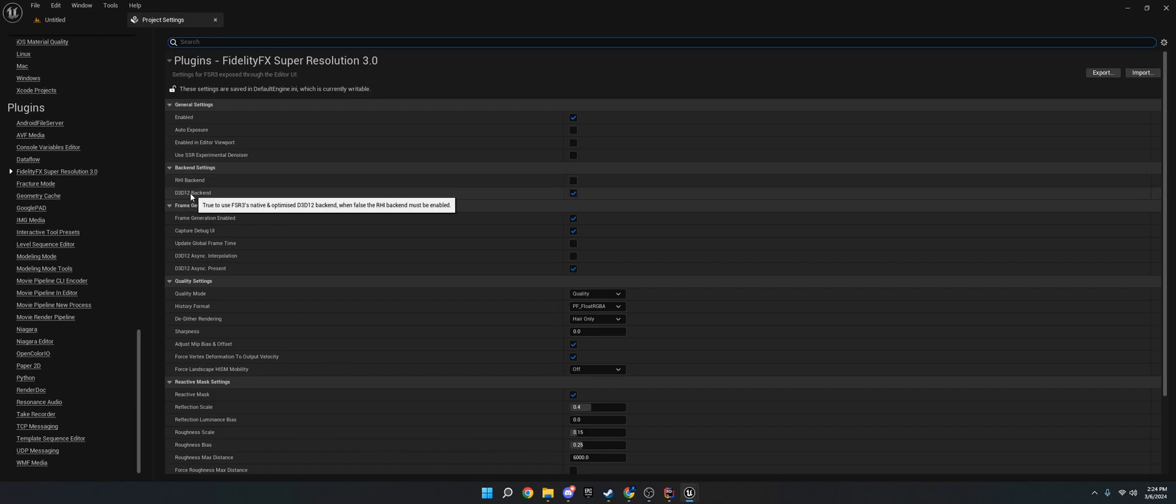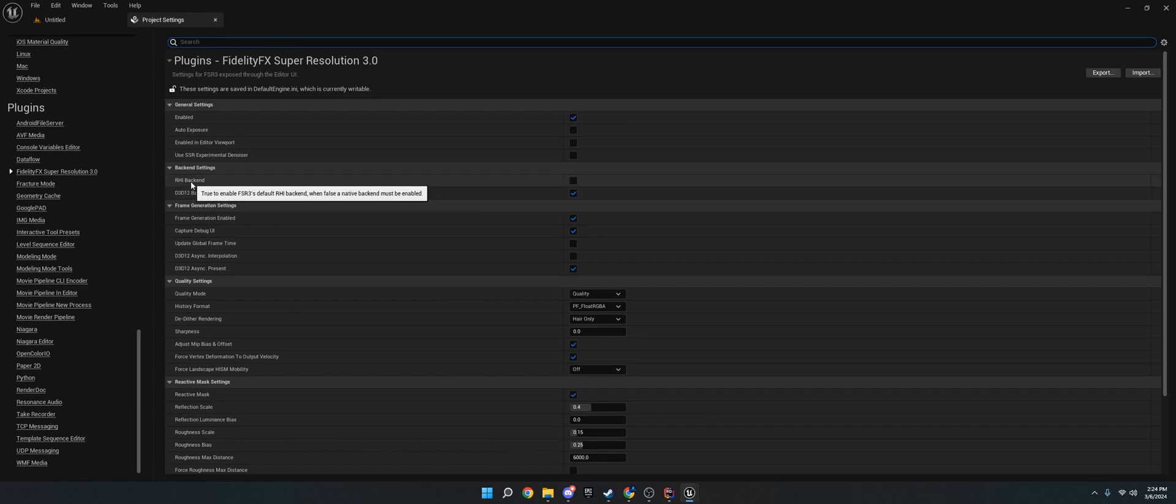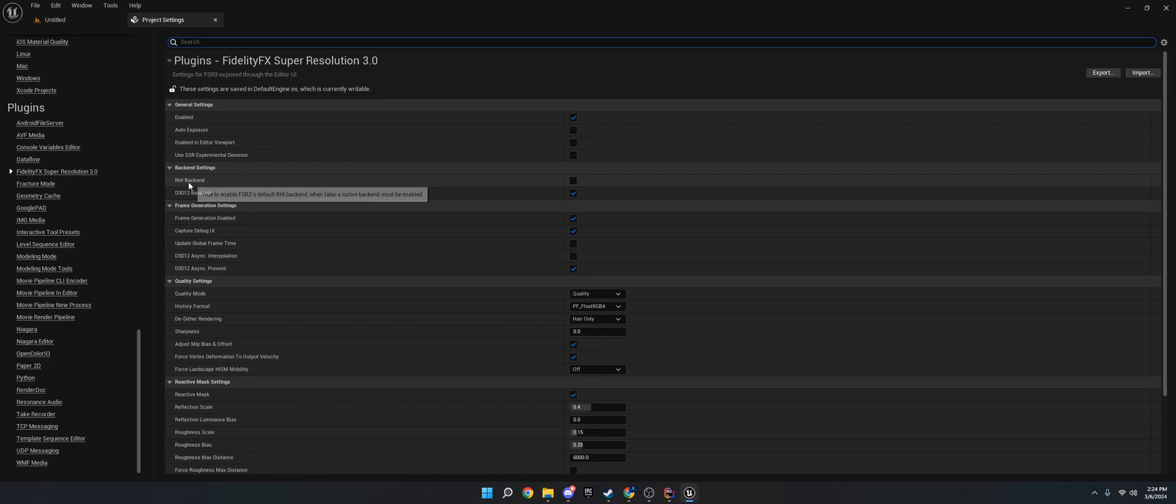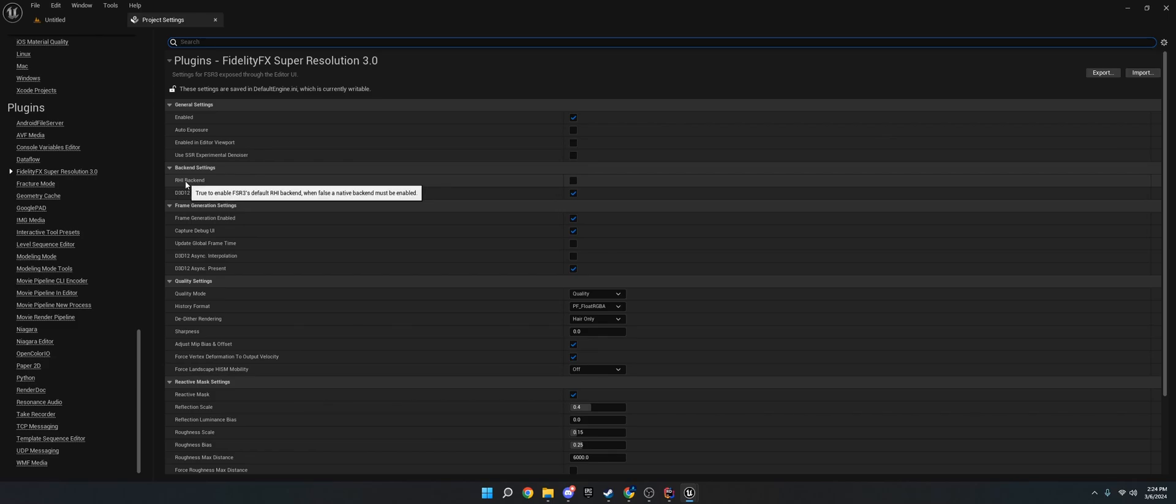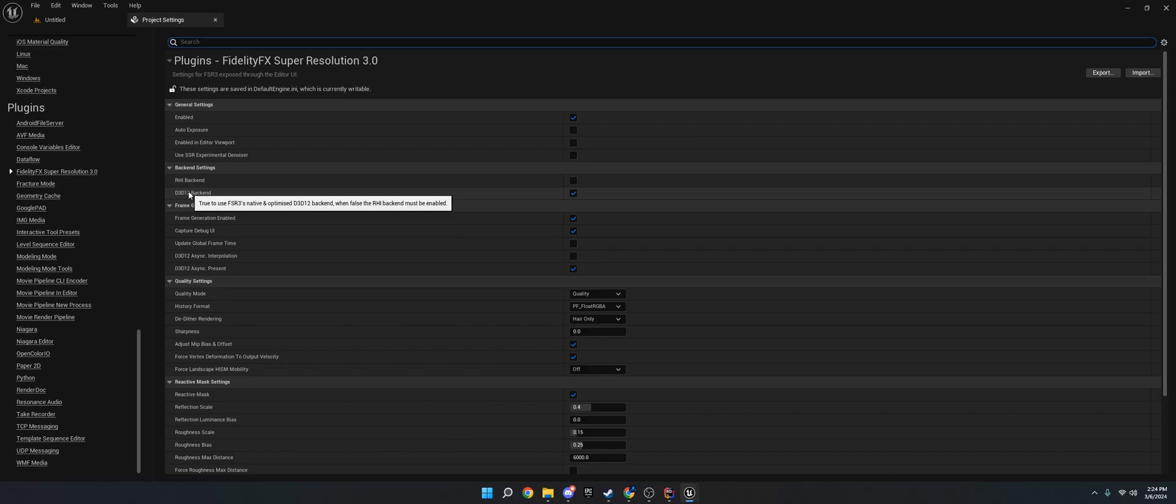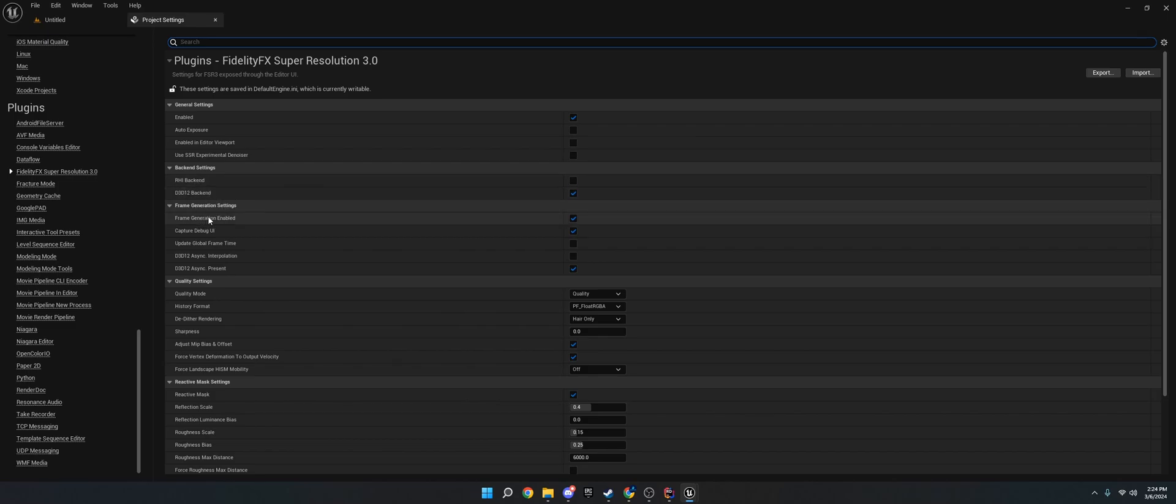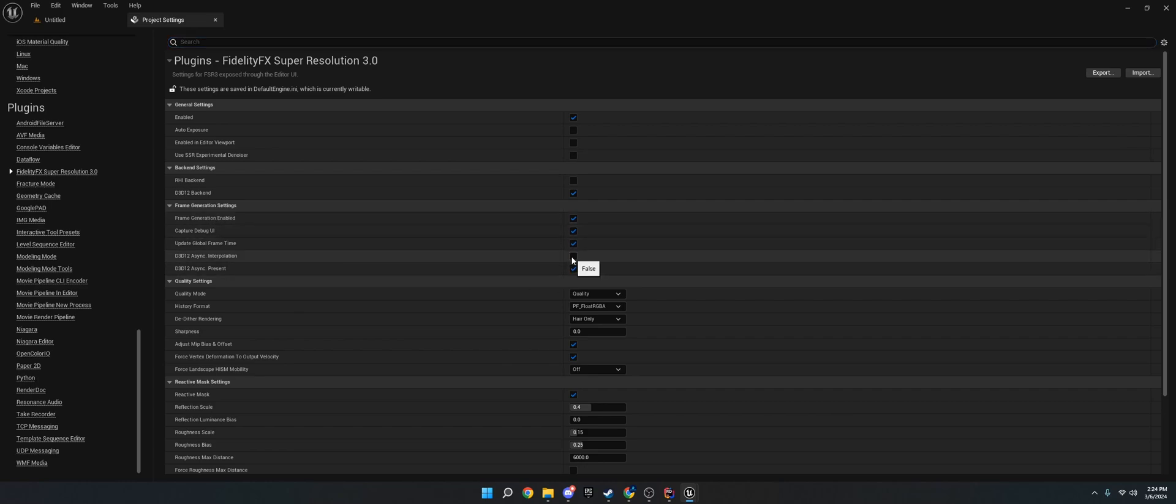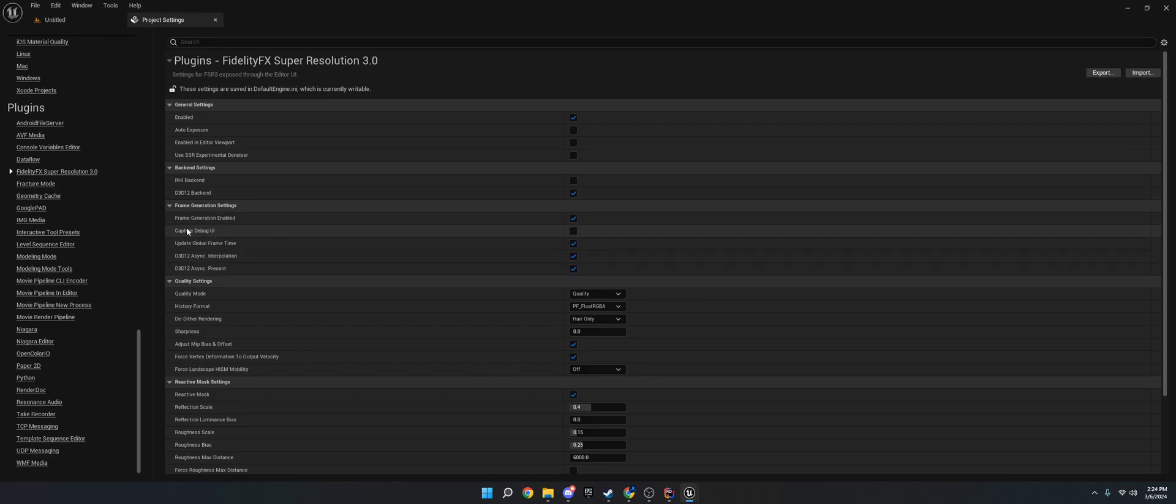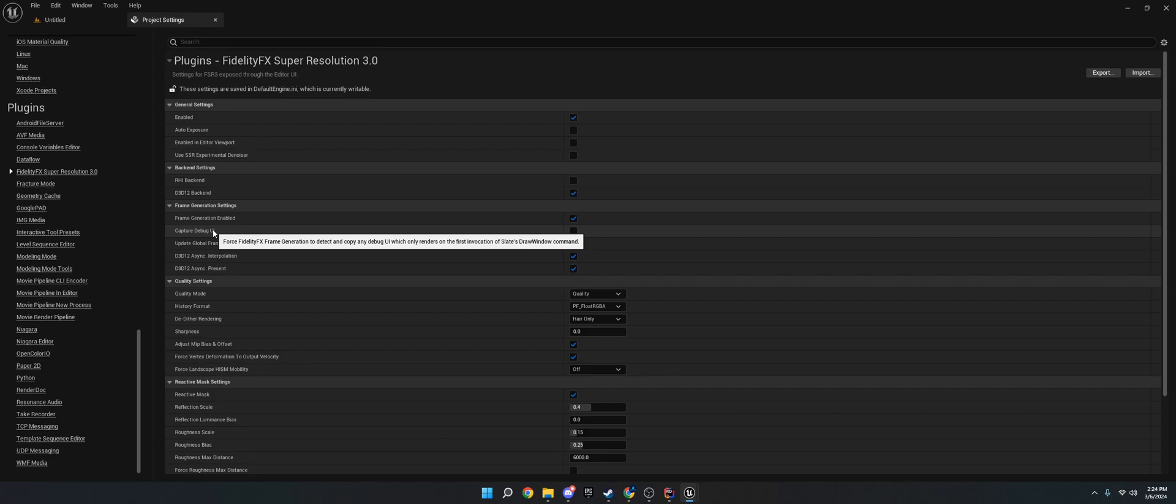Then you want to choose D3D12 Backend. Make sure you do not use RHI Backend unless you have like Metal API or something, because this can cause hitching if you're using D312, DirectX 12. The next thing you want to do is turn on Frame Generation Enabled. I have found that the best settings are to enable Update Global Frame Time, Async, Interpolation, and Present. You can just disable the Capture Debug UI. You don't need that. And then make sure Frame Generation is enabled.